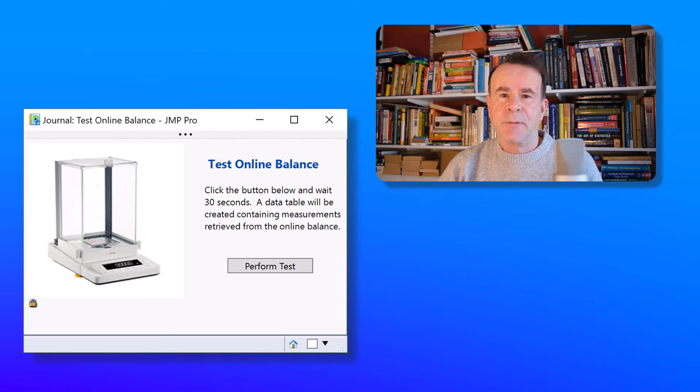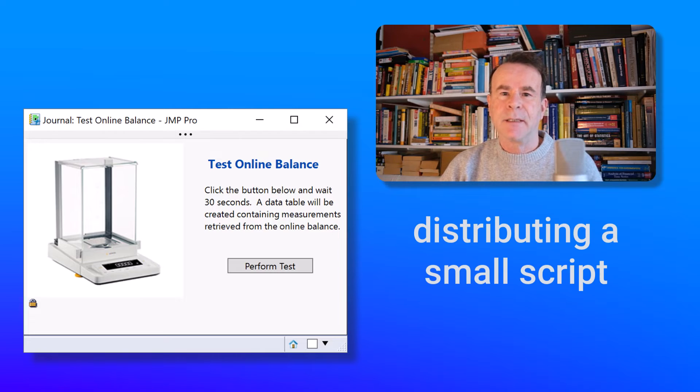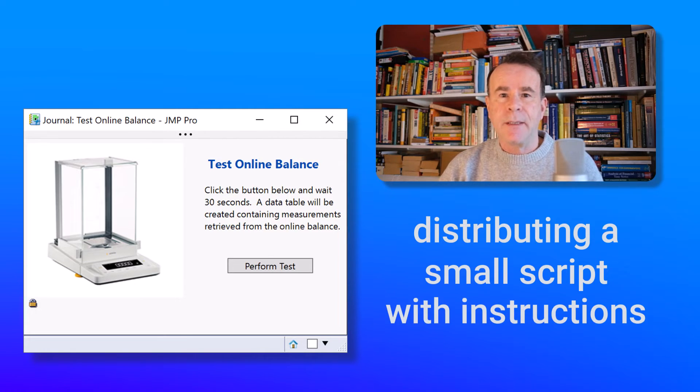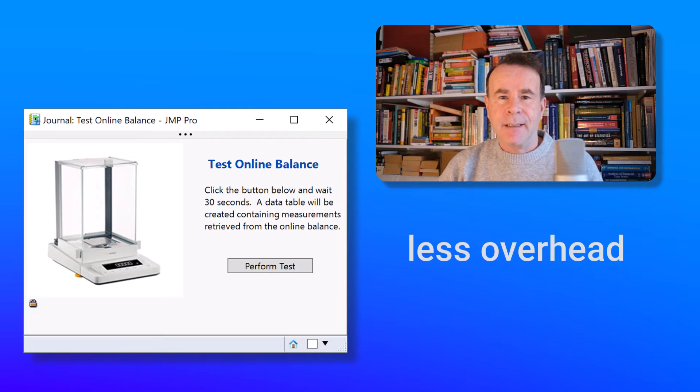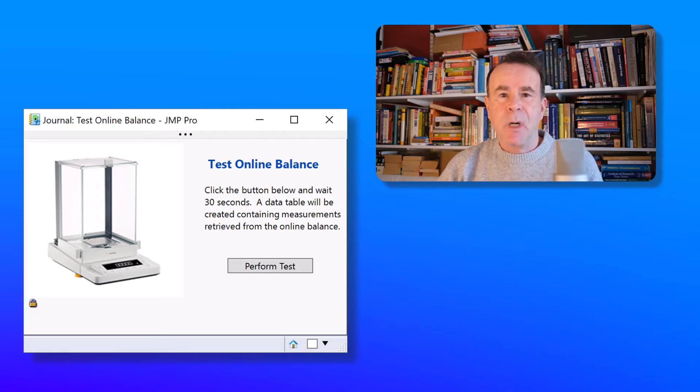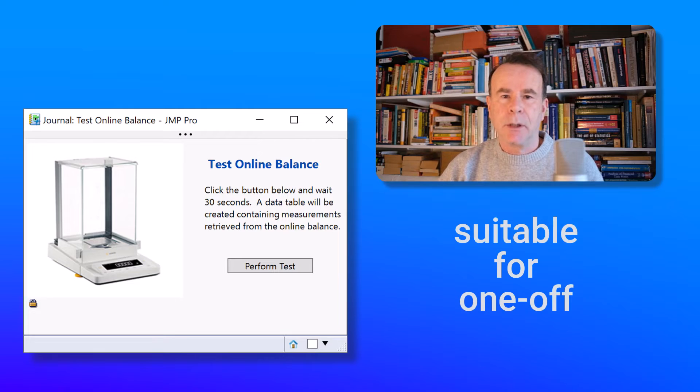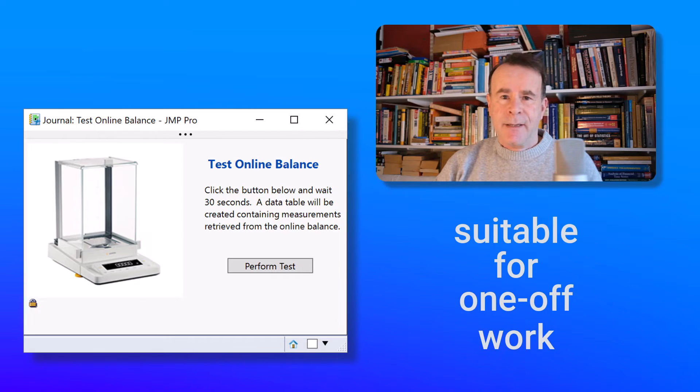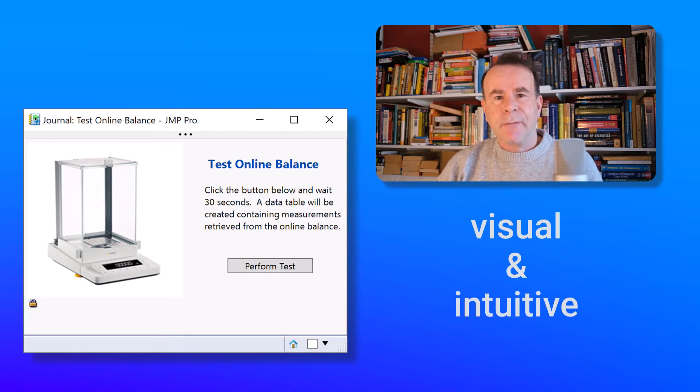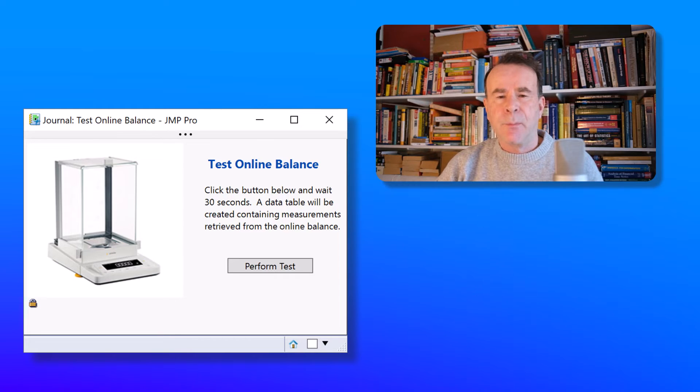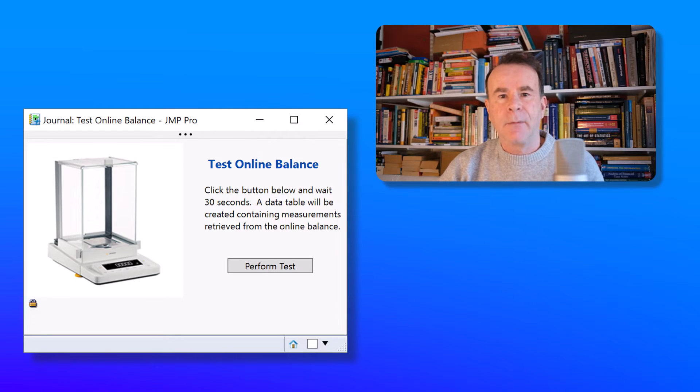So this type of journal is ideal for distributing a small script together with instructions. And it's much less overhead than developing an add-in, which makes it much more suitable for one-off work. And for the user, it's a much more visual and intuitive way of working with the script compared to just receiving a JSL file.